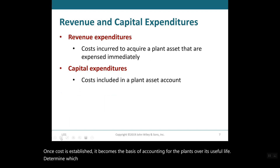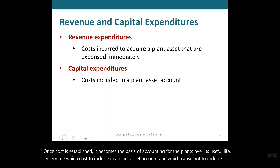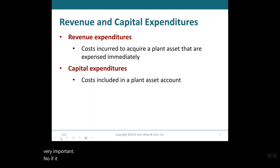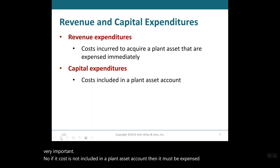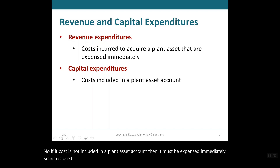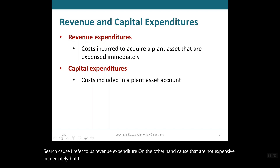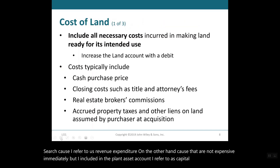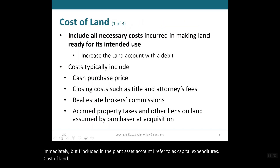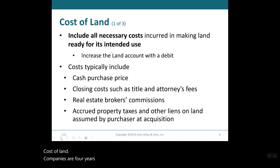Determining which costs to include in a plant asset account and which costs not to include is very important. If a cost is not included in a plant asset account, then it must be expensed immediately — such costs are referred to as revenue expenditures. On the other hand, costs that are not expensed immediately but are included in the plant asset account are referred to as capital expenditures.